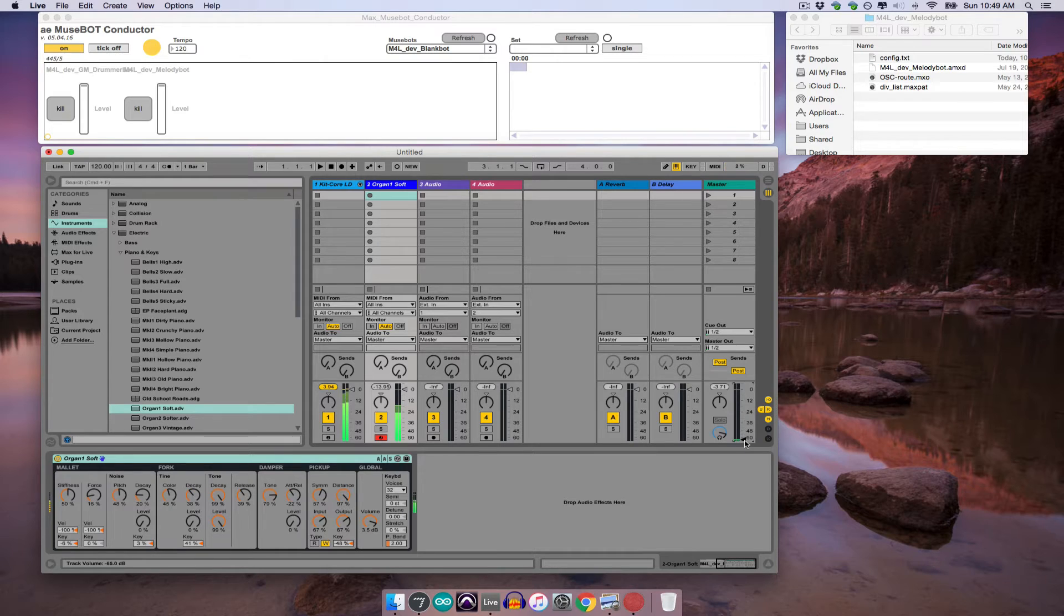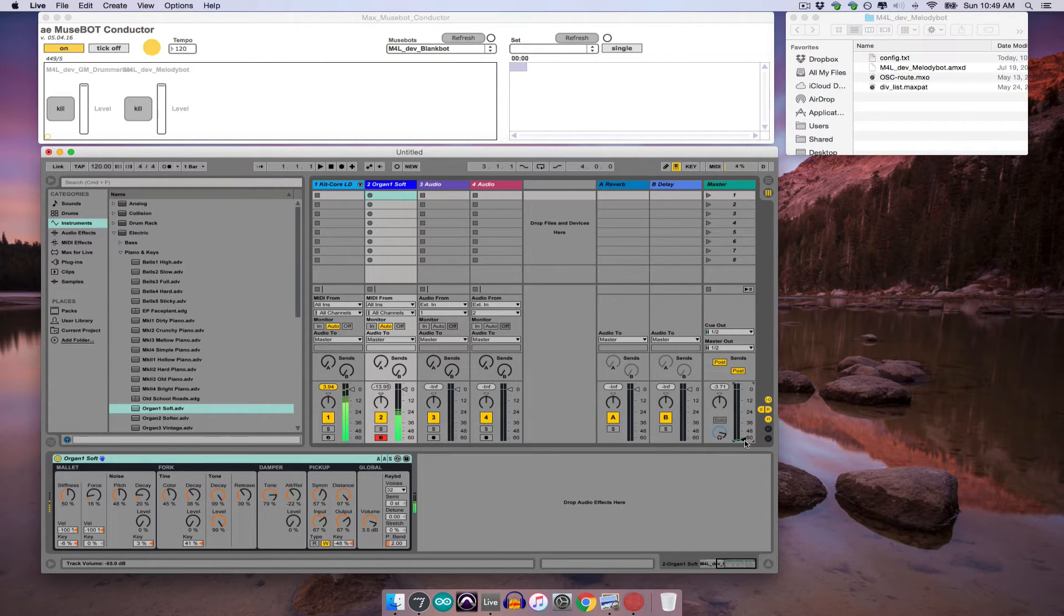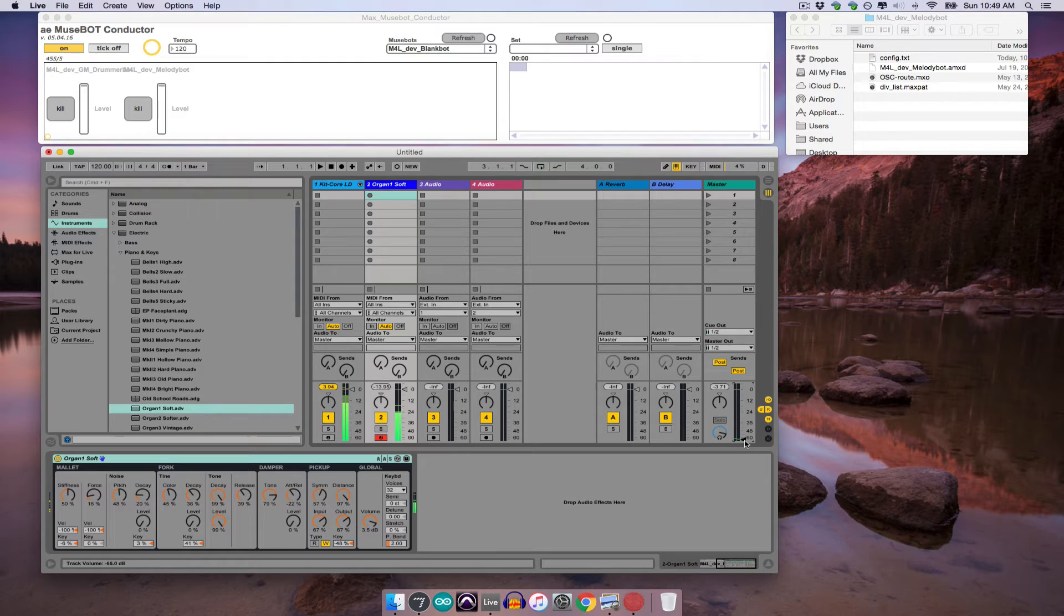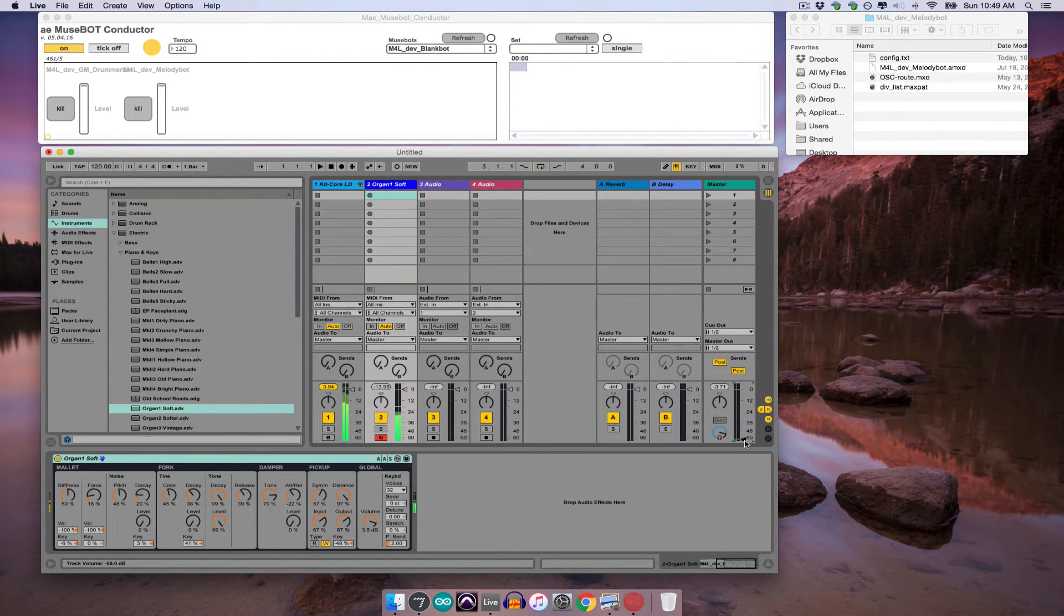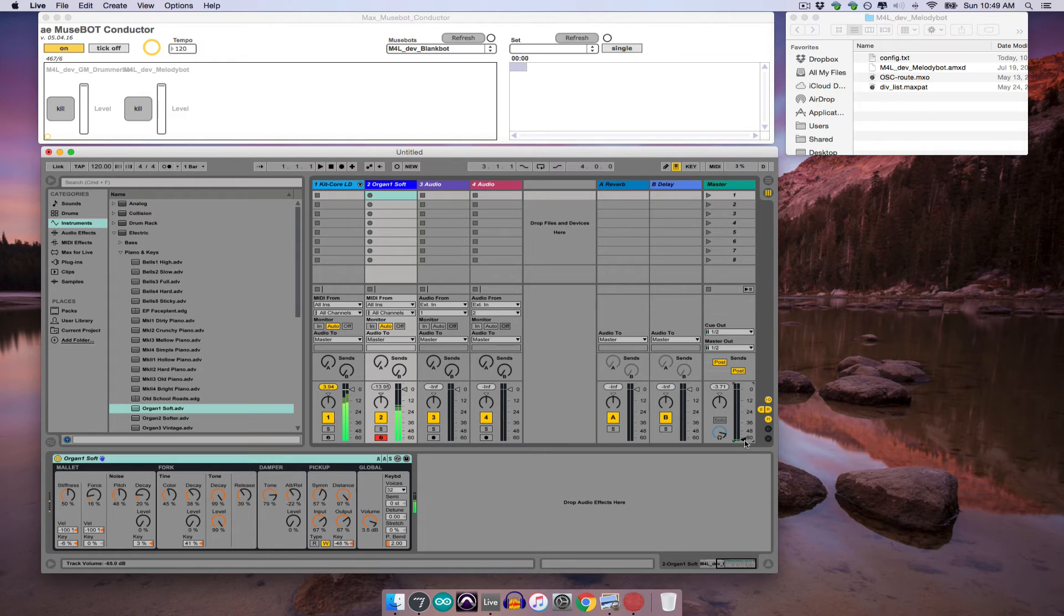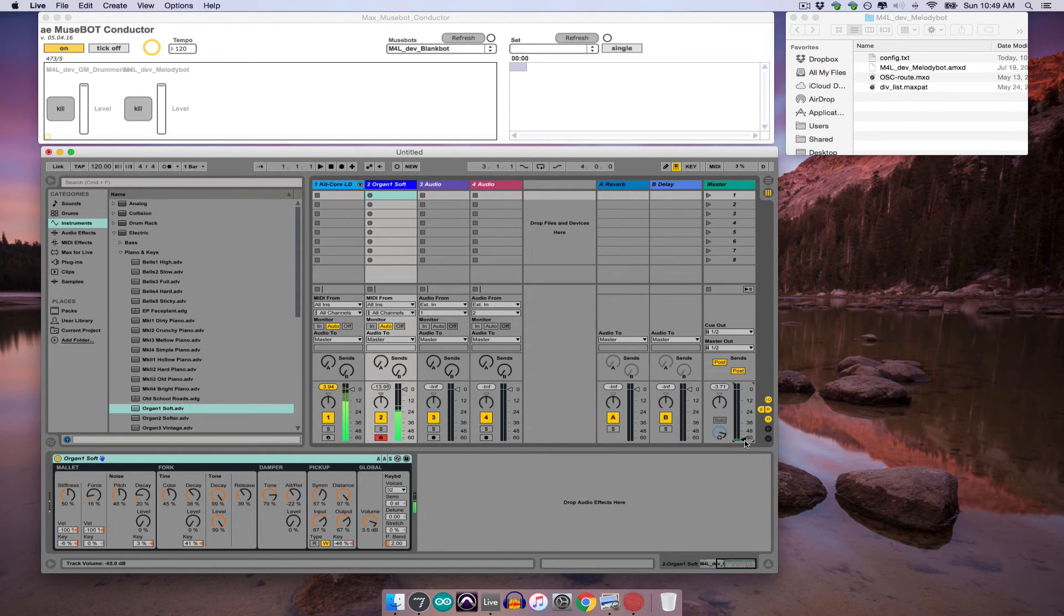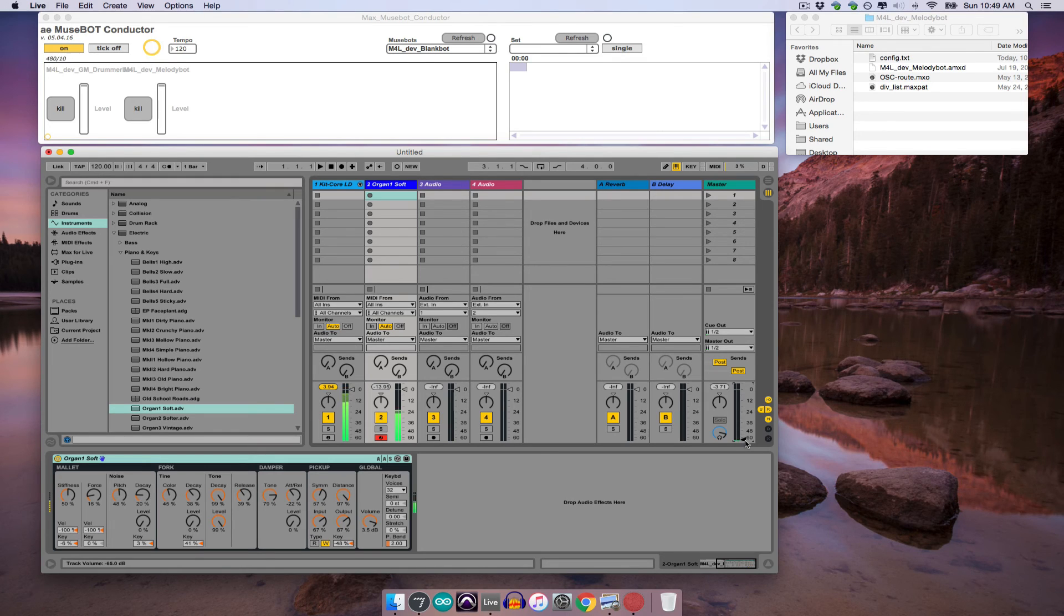So, this way of working with MuseBots and Max for Live is great if you're just looking to quickly test out a new generative system you've devised before starting to design your own synths. It can also be really useful for browsing the massive amount of sounds available in Ableton, without wearing out your MIDI keyboard or drum pad. In the next tutorial, we'll look at ways to have a single bot play multiple instruments.